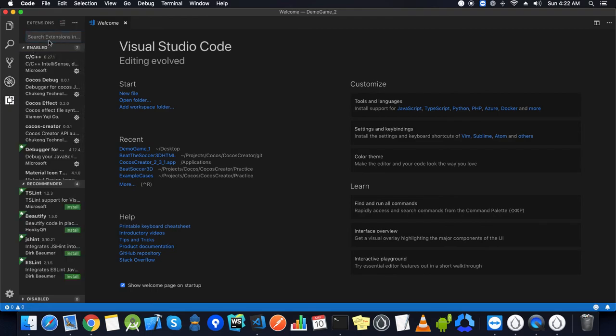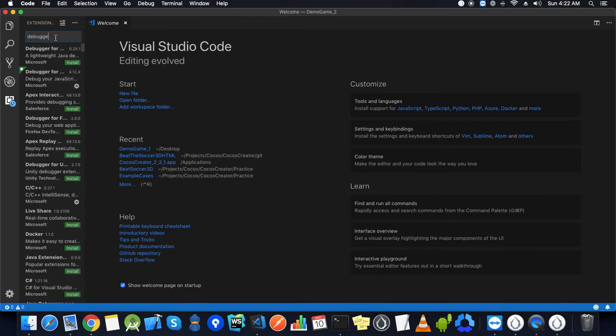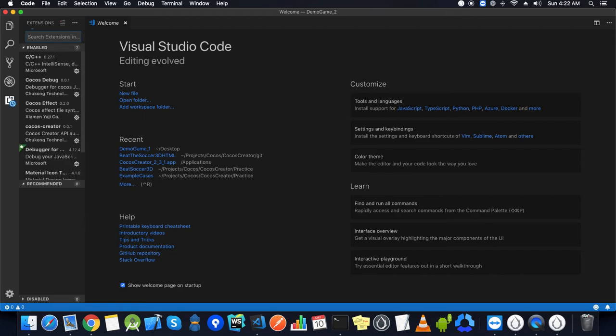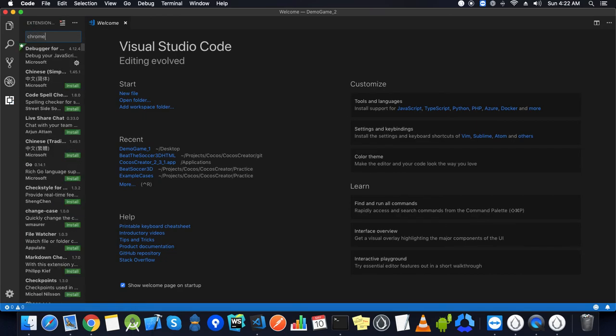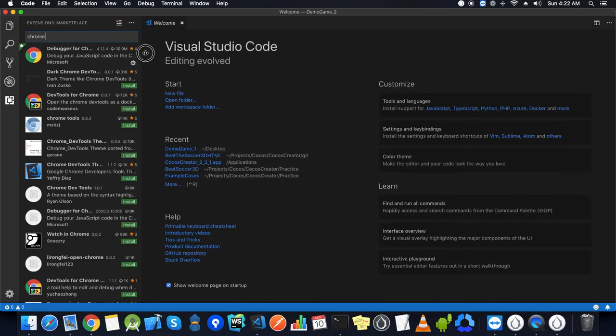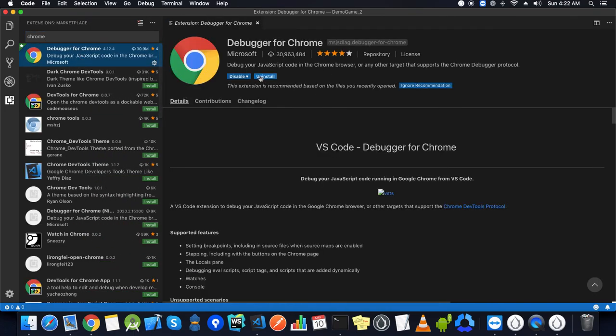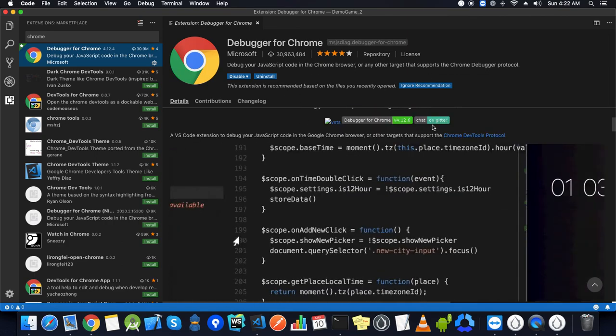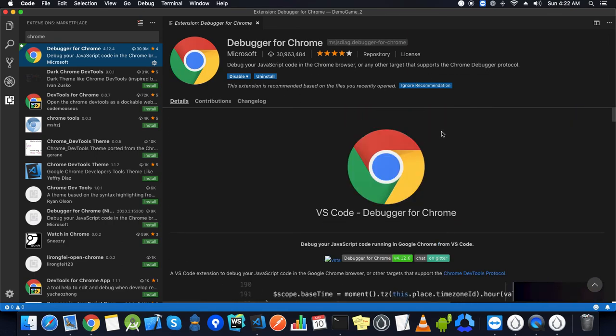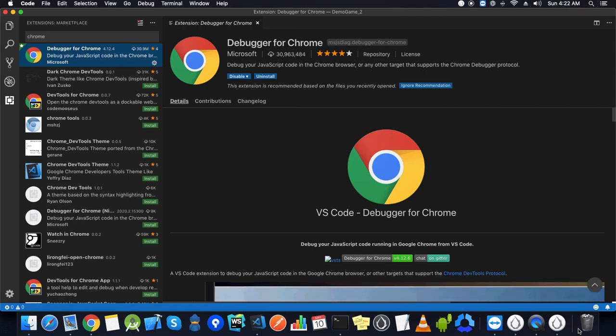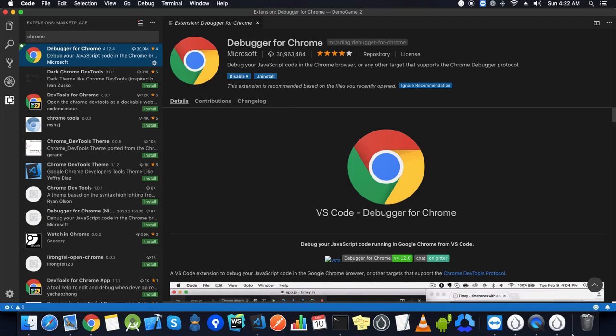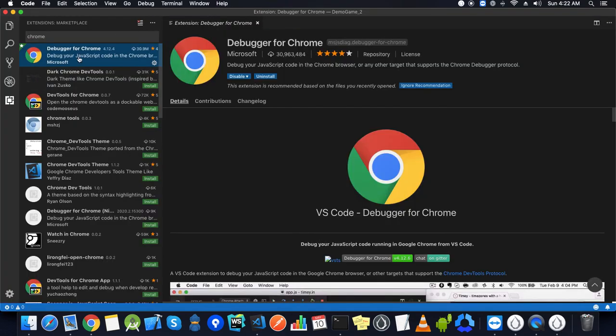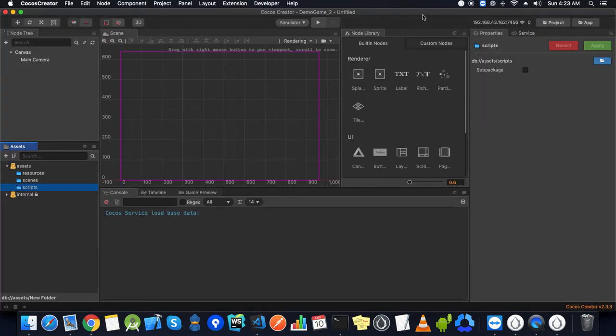One more thing we can do is we have to add an extension here: debugger, that is Chrome debugger. I have already installed it. The use of this is sometimes we may face problems where whatever you want to achieve is not going to happen. At that time debugging would help us. For that debugging we need this extension installed on Visual Studio Code. Rest we'll discuss in the next lecture. Thank you.